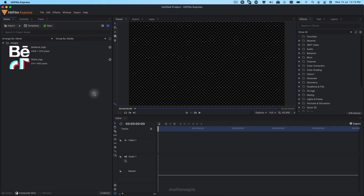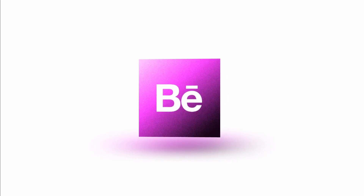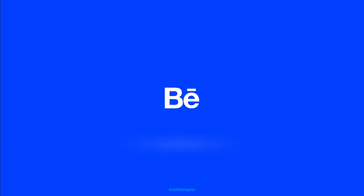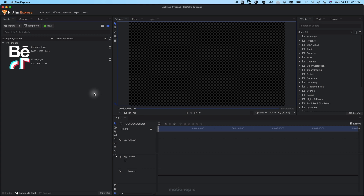Hey, welcome back to the channel. Today I'm going to show you how to create a 3D cube intro animation in HitFilm Express. Before we begin, if you enjoy the video make sure to hit the thumbs up button. You can also check out other videos I have made for HitFilm Express — link will be in the description — and also consider subscribing as I keep posting new videos every week.